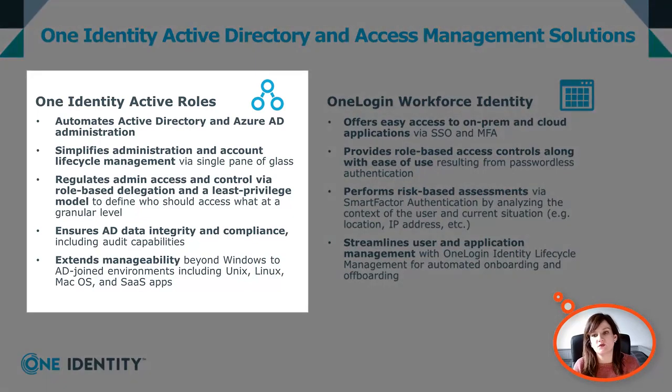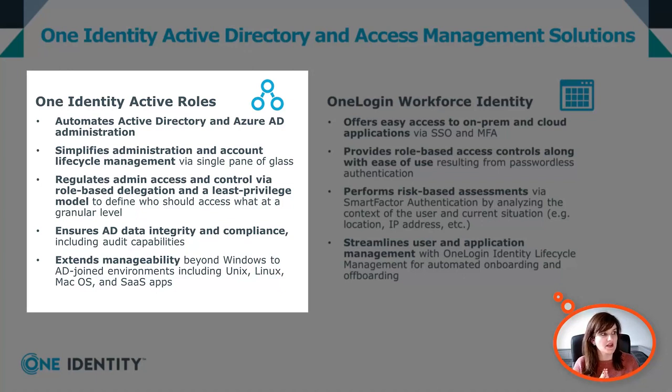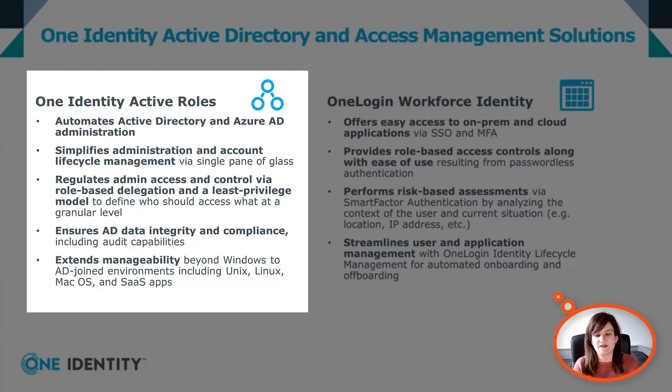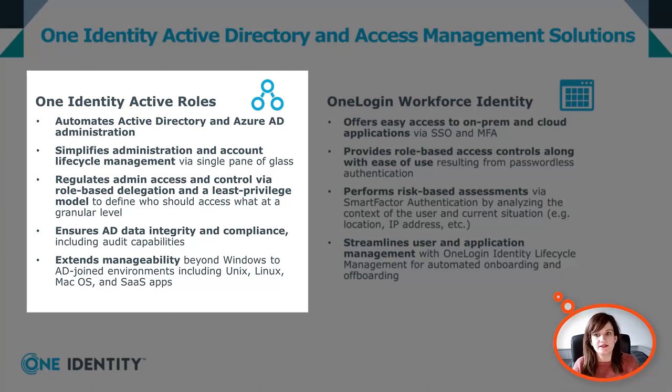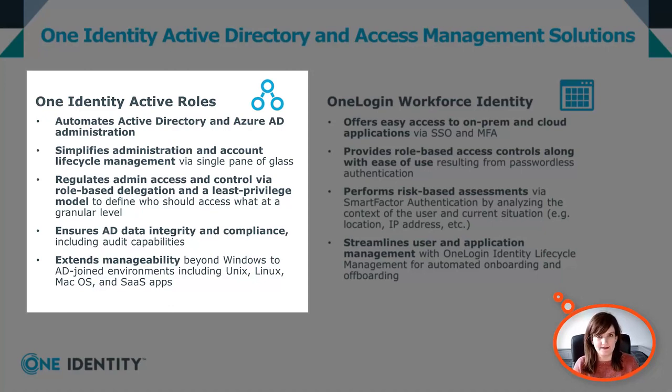ActiveRoles is a great management tool for AD and Azure AD administration. It will help you simplify administration and account lifecycle management, and it will regulate admin access by providing delegated permission to specific users. For example, you want to give access to your helpdesk users to the account unlock functionality, but they don't need to have access to the whole AD.